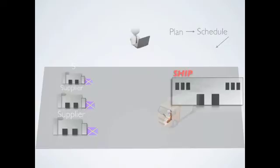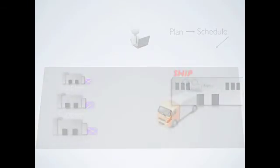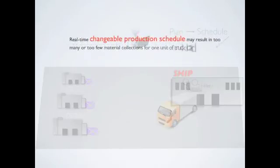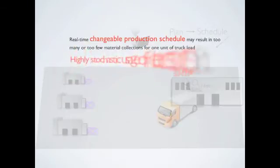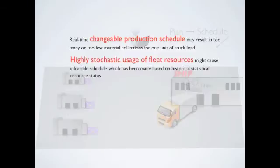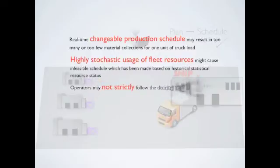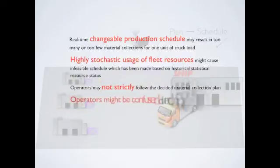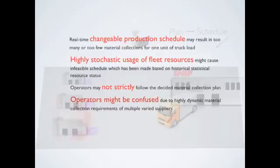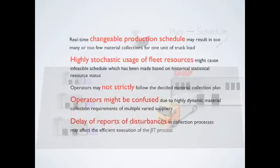The reasons why our system is employed here are that real-time change of production schedule may result in too many or too few material collections for one unit of truckload. Highly stochastic usage of fleet resources might cause infeasible schedule which has been made based on historical statistical resource status. Operators may not strictly follow the decided material collection plan. Operators might be confused due to highly dynamic material collection requirements of multiple various suppliers. Delay of reports of disturbances in the collection processes may affect the efficient execution of the JIT process.